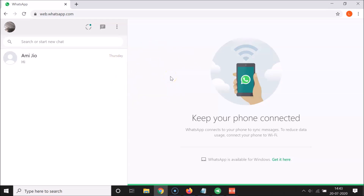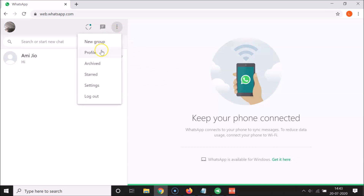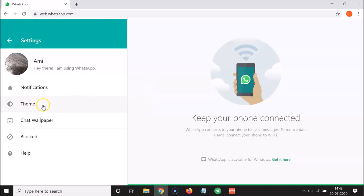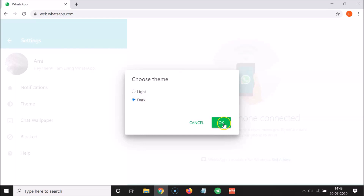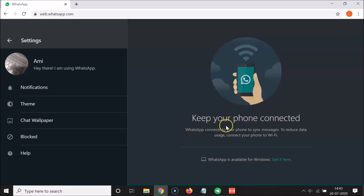Currently there's no dark mode enabled. To enable it, click the three dots menu icon and select Settings. Then click on Theme. A 'Choose theme' pop-up appears with two options: Light and Dark. Currently Light is selected — click on Dark to select it.